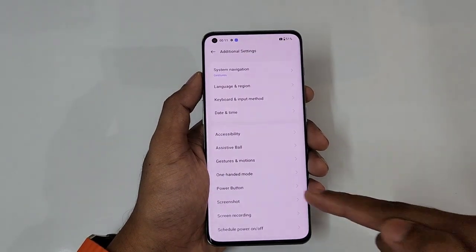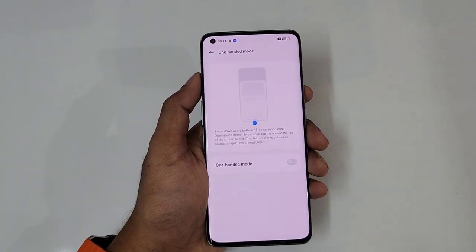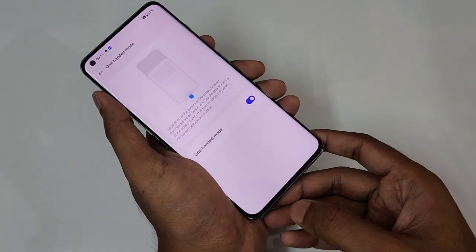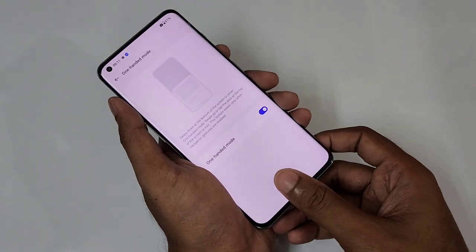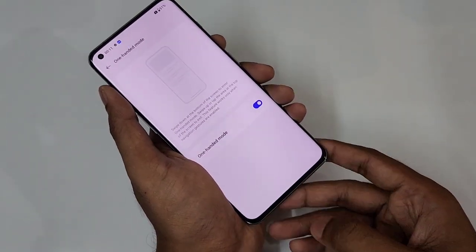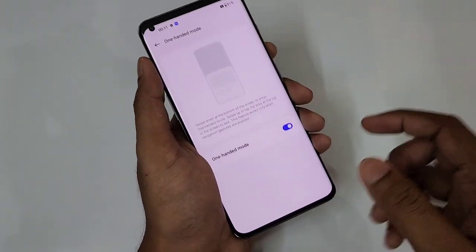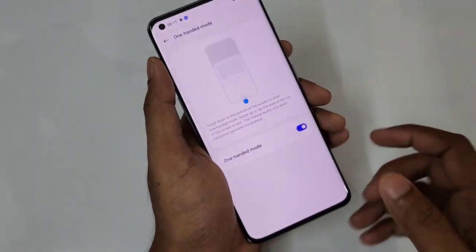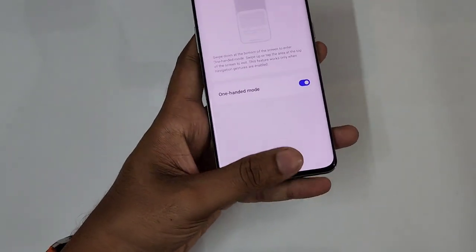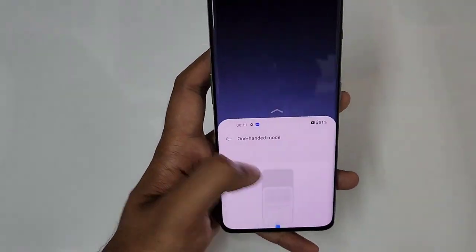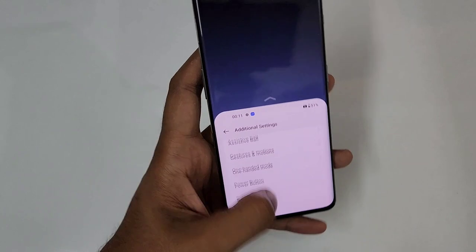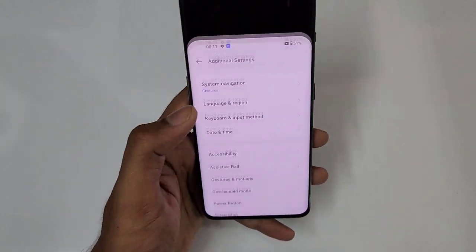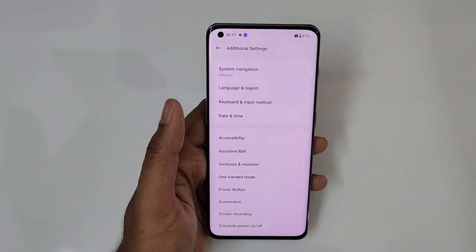Next is one-handed mode, which is very easy. Turn on one-handed mode and just give a simple swipe down at the bottom edge. It's really convenient — with one hand you can make use of all functions. That's the one-handed mode.